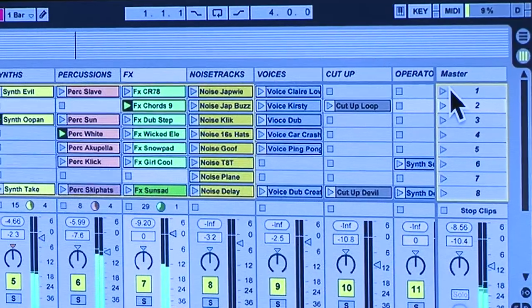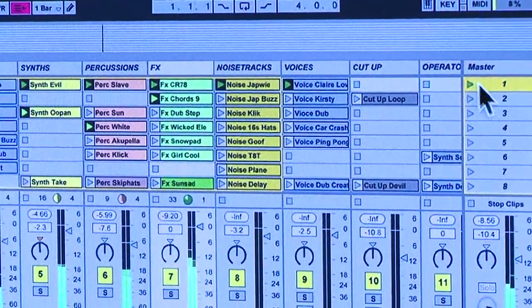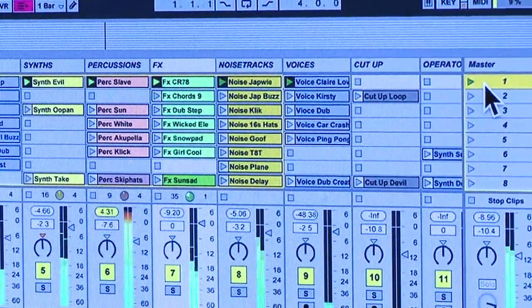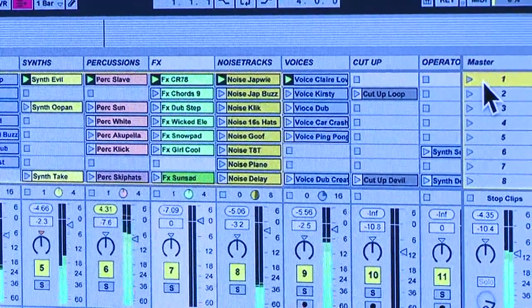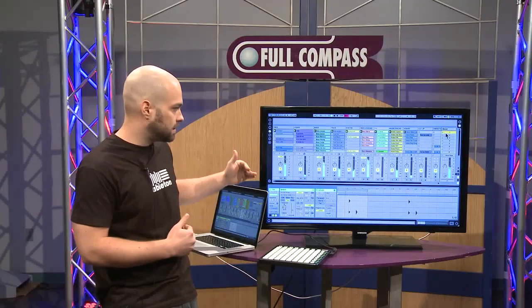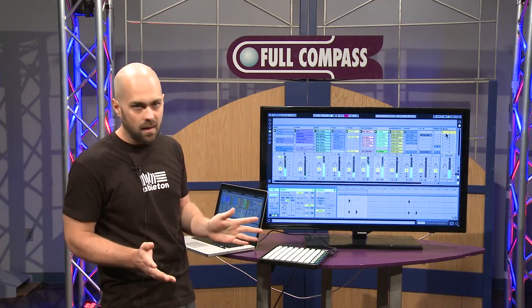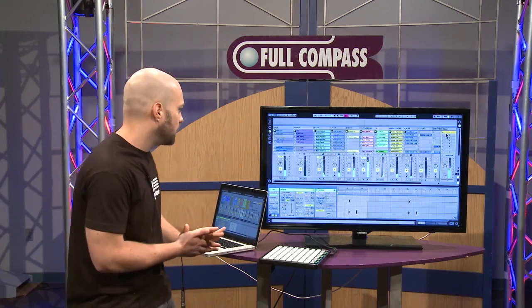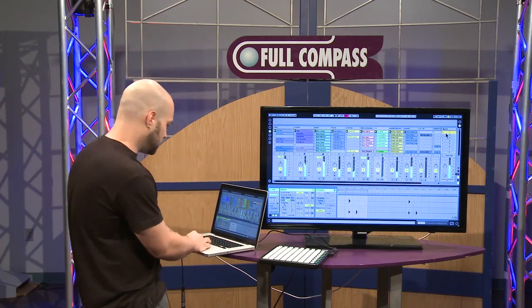Here's scene one triggering the whole row up top. This could be the introduction to your song, or the first song in your set. However you like to set this up, Ableton is completely customizable in that way using this session view grid.